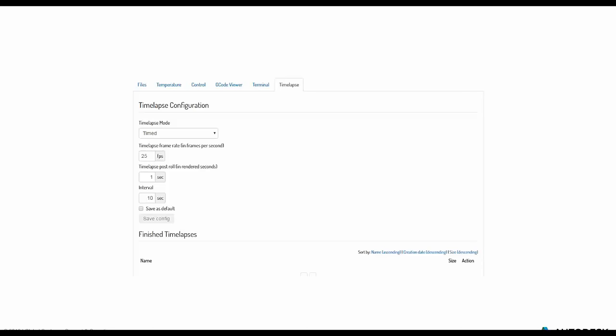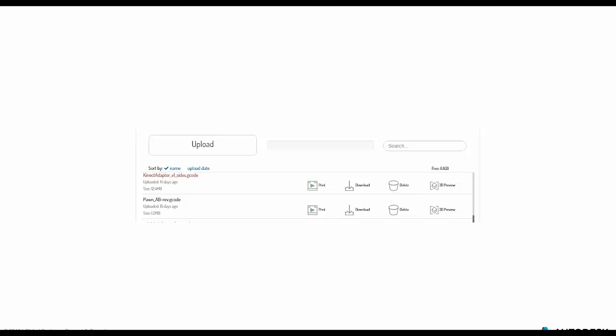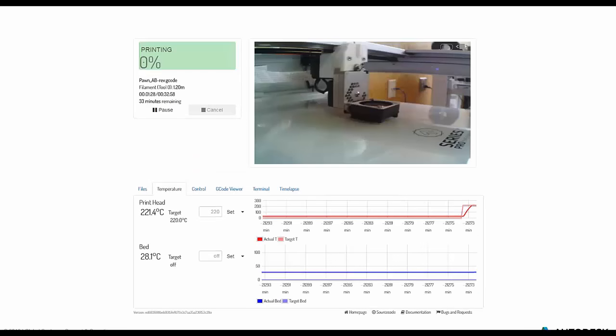The Terminal tab is a constant stream of data ensuring communication between your computer and the Type A. The Timelapse tab has options for controlling frames per second and interval. Going back to the File tab — underneath the upload option, you have a repository of all the gcode files you've imported to this specific Type A machine. Once it's in and you've done your calibration, just click print.